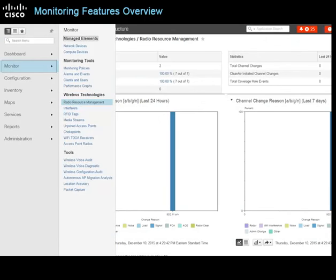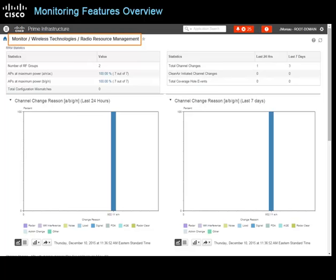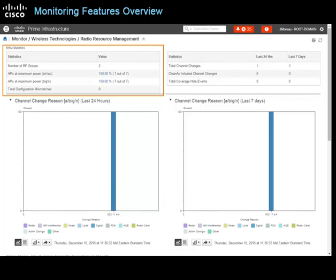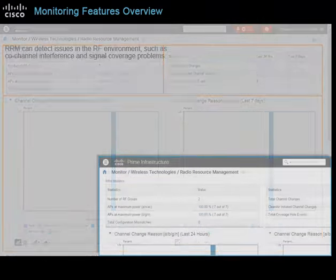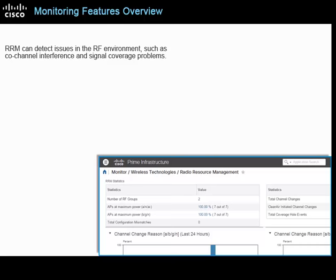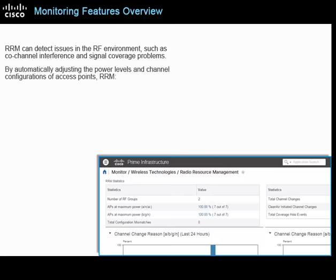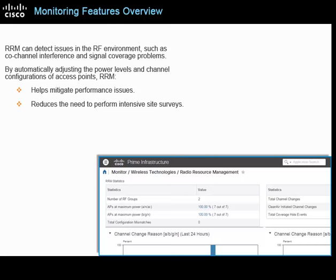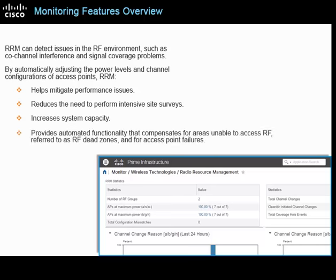You can perform more specific wireless technology monitoring using tools on the monitor menu. Radio Resource Management or RRM provides continuous monitoring of all neighboring wireless lightweight access points or APs and reports their performance statistics, including power details, configuration mismatches, and channel changes. RRM can detect issues in the RF environment such as co-channel interference and signal coverage problems. By automatically adjusting the power levels and channel configurations of access points, RRM helps mitigate performance issues, reduces the need for intensive site surveys, increases system capacity, and provides automated functionality that compensates for RF dead zones and access point failures.